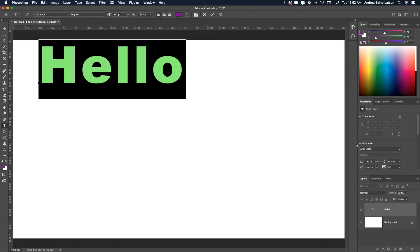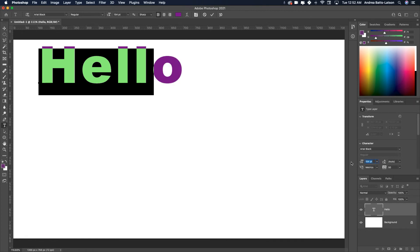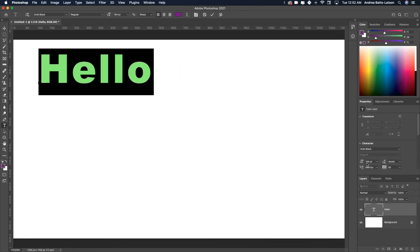And I can go over to the properties panel and do the same thing. I could use the slider to decrease or increase the type size.